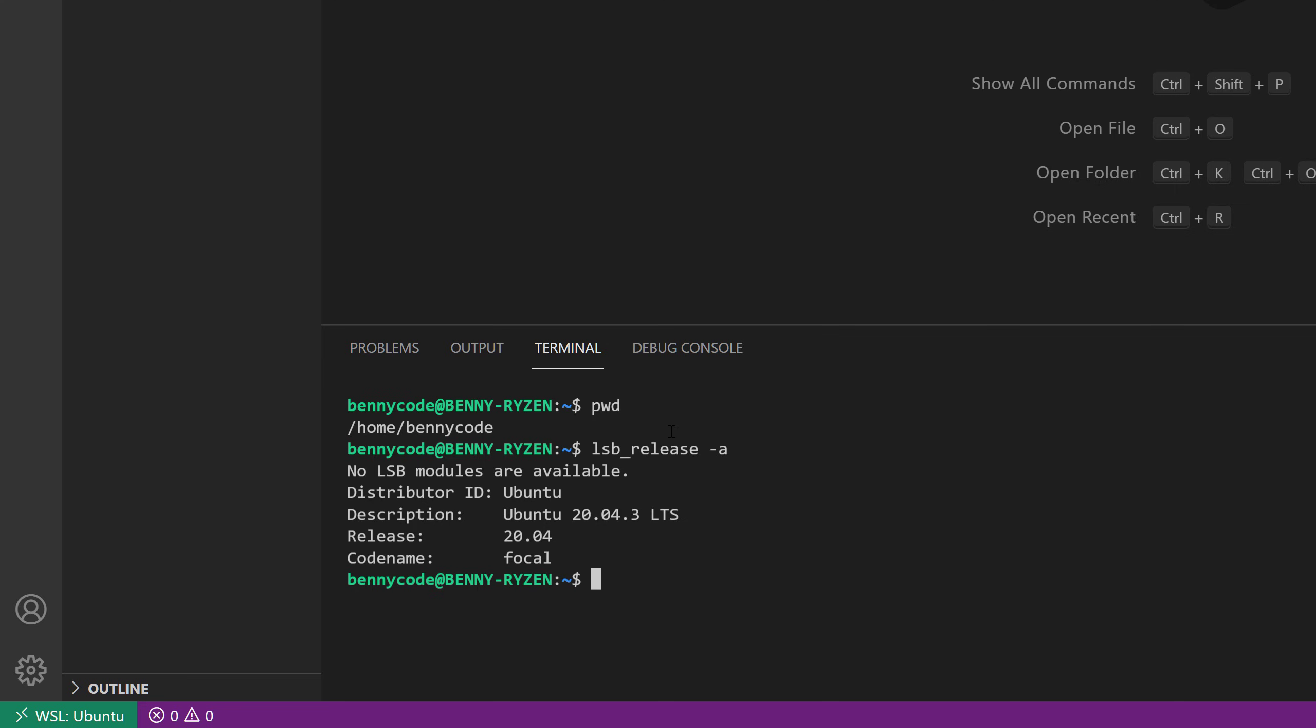And this is super cool now because our UI of VS Code runs on Windows, so it's rendered by my graphic card and by my graphics drivers through Windows, but behind the scenes in the terminal and for all the commands that I will execute now here through VS Code, behind the scenes runs Ubuntu.